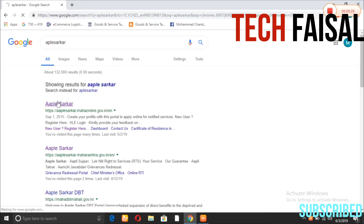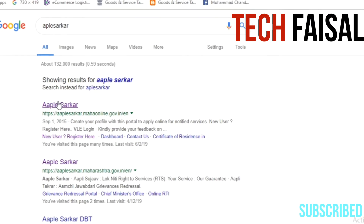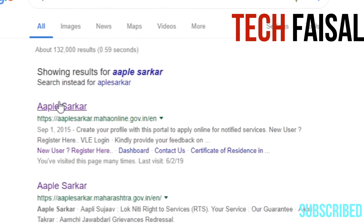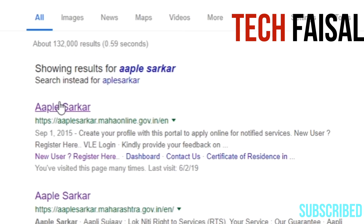If you search on Google, you can find the link in the description. You can go to the first link in the description.